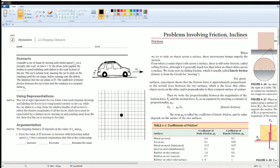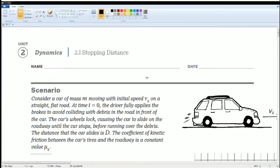Welcome to the AP Physics Workbook Solution. Here you have Unit 2 Dynamics, section 2.I, Stopping Distance. Here's the scenario.